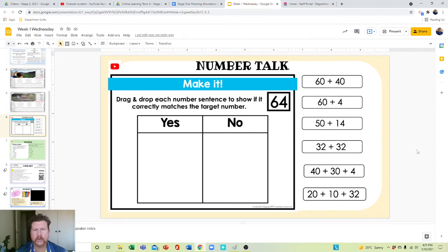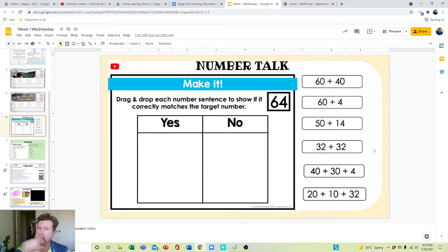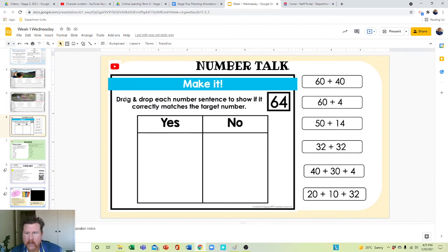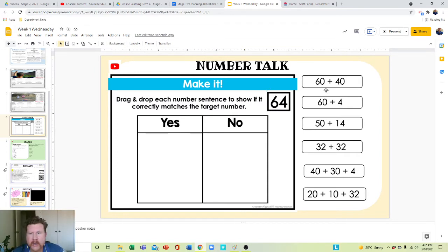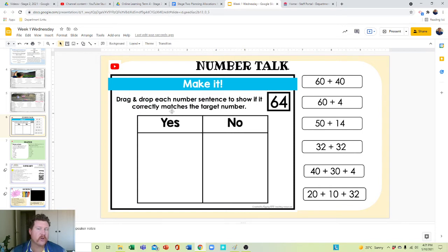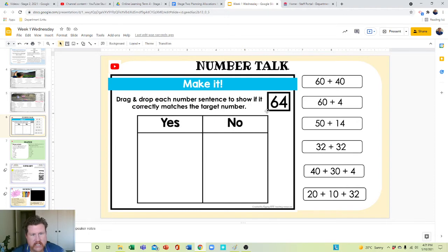Time for some number talk. Number talk here is make it — drag and drop. So you click on it, hold, drag and drop each number sentence which is over here to show if it correctly matches the targeted number which is 64.